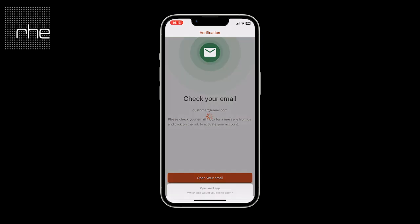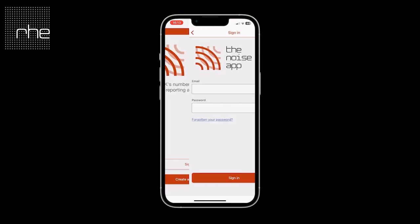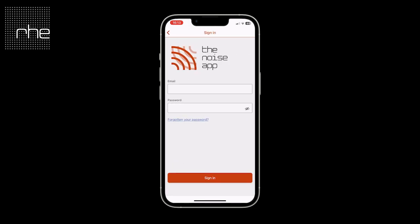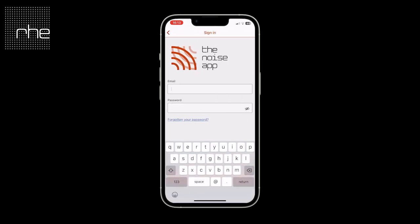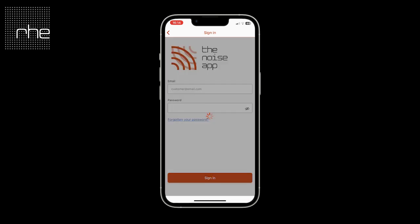Once you've confirmed your account, simply open up the app and select sign in. Type in the email address that you've registered with as well as the password. You will also be presented with the forgotten your password link should you need to use that at any stage.